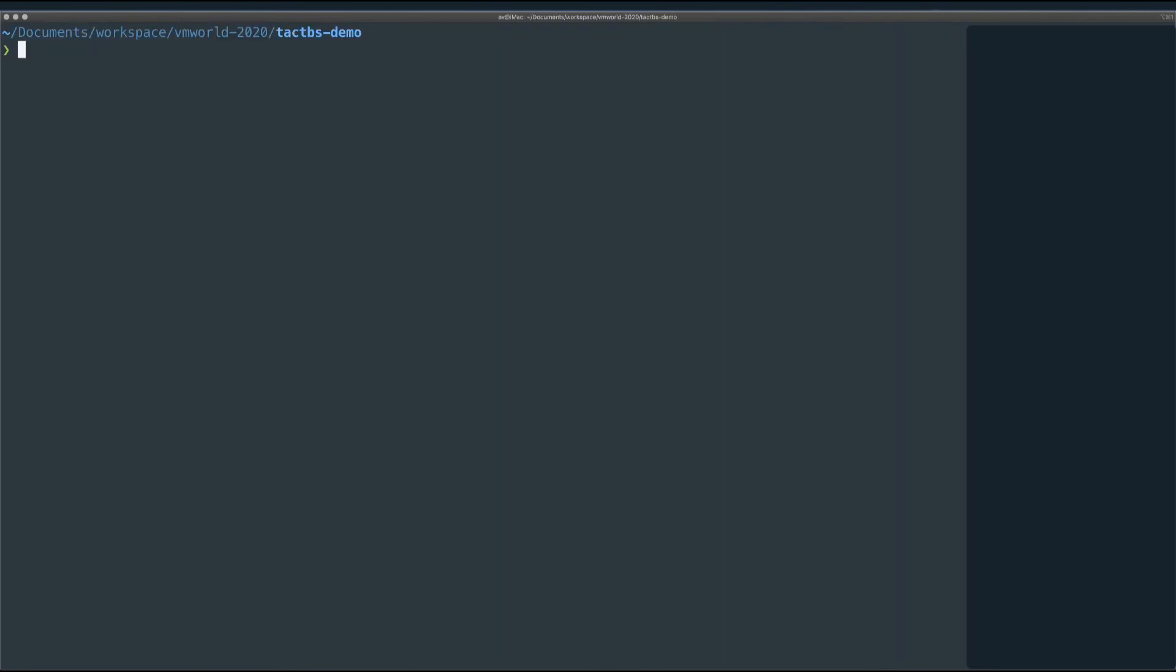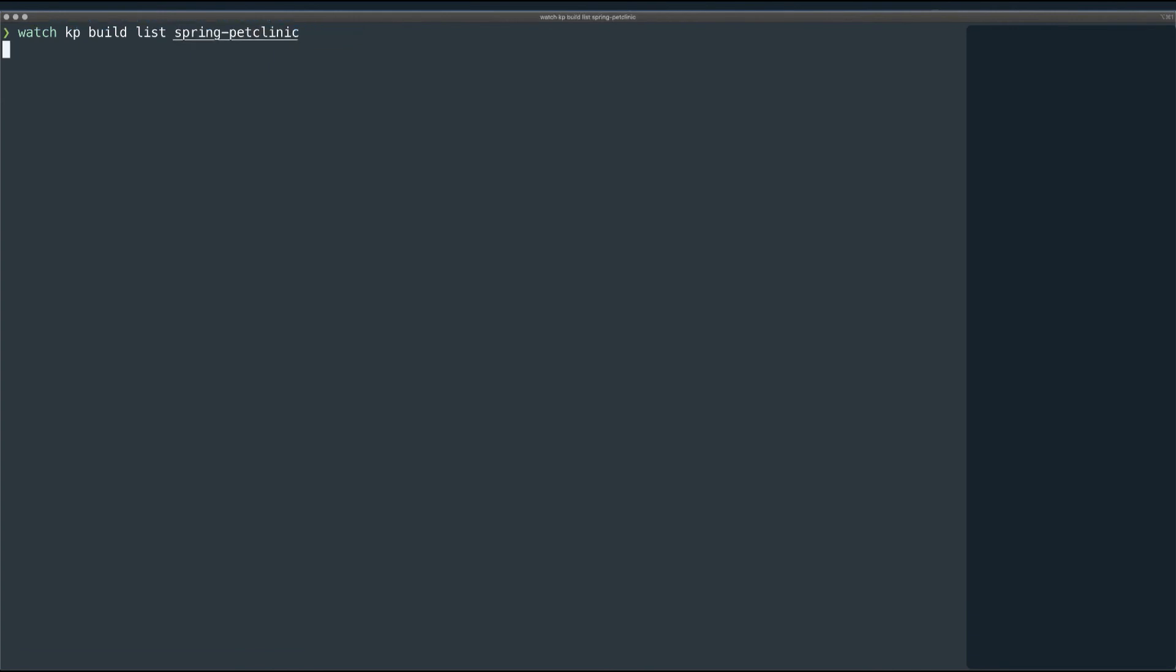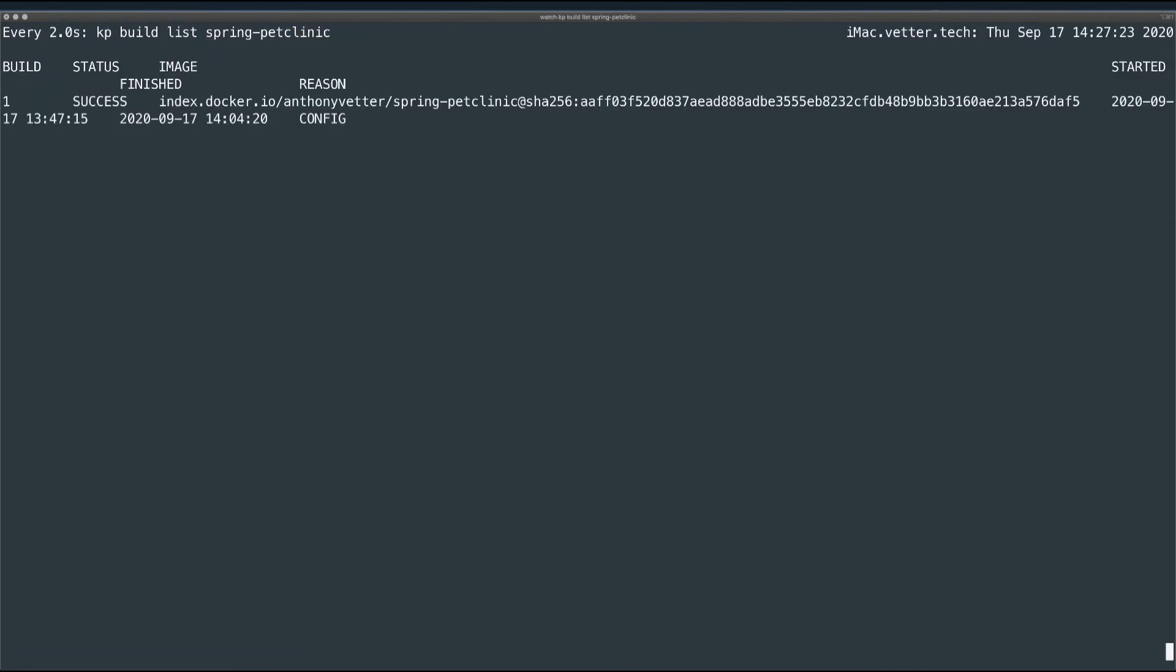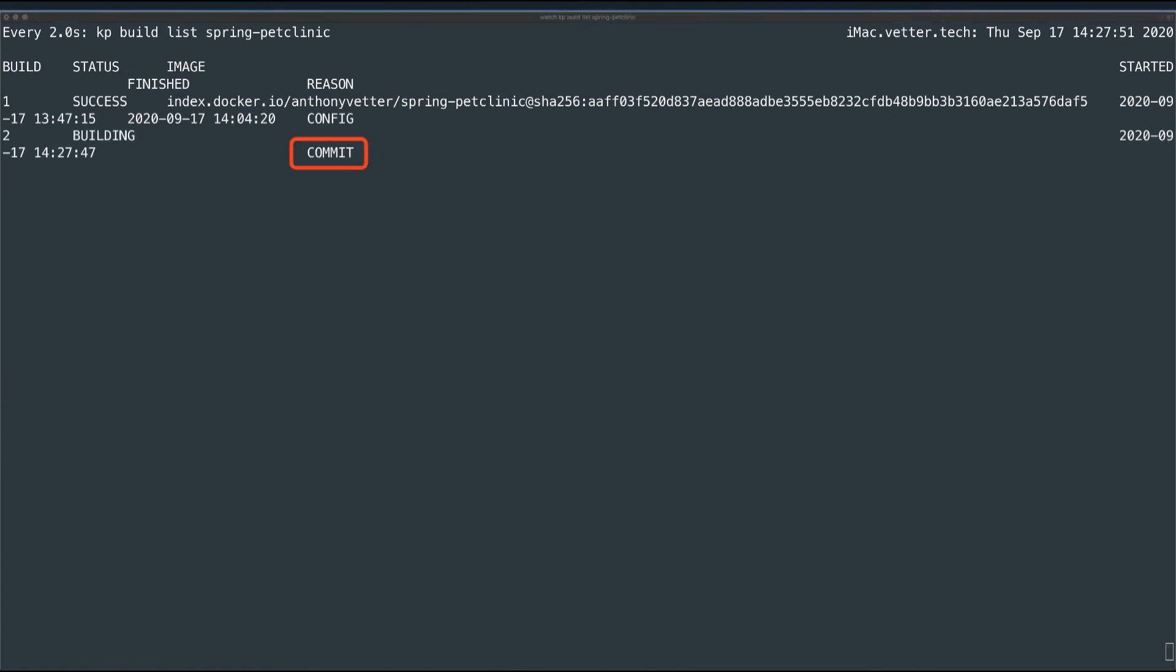Now, as I mentioned earlier, Tanzu Build Service is monitoring this application for changes. So once my commit goes through my non-existent CI pipelines, Tanzu Build Service will pick up the commit as a change and build me a new container. It will even tell me that it's building this new container based on a new commit. Now, I'll just wait for that to complete. Okay, there we go.